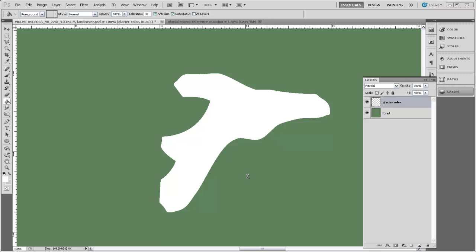If you wanted to use the elevation or the topography of the area as sort of a guide for helping you make some of these changes, you may want to bring that layer back in or you could have just left it there before rather than deleting it. But there are a lot of different options, and you can certainly be very artistic with the way that you sort of dress up this land cover image. We're going to leave it very basic. We've just got the glacier and then this green forest behind it.